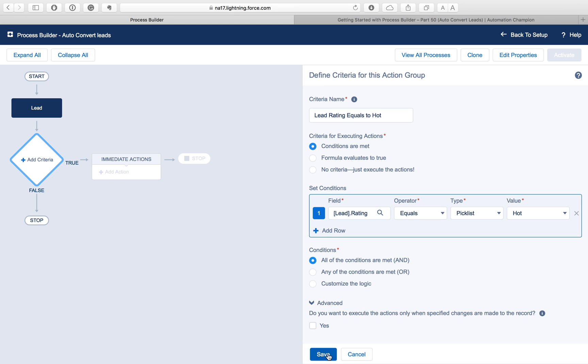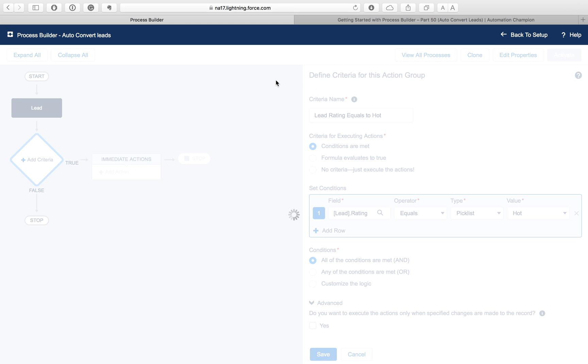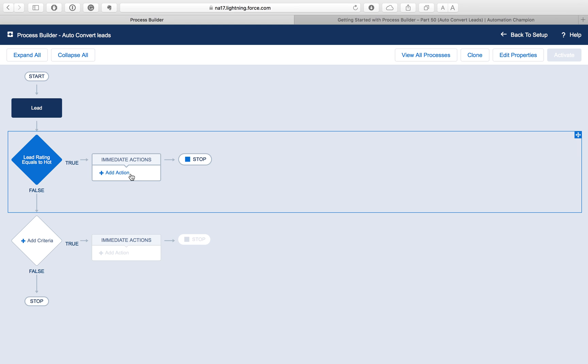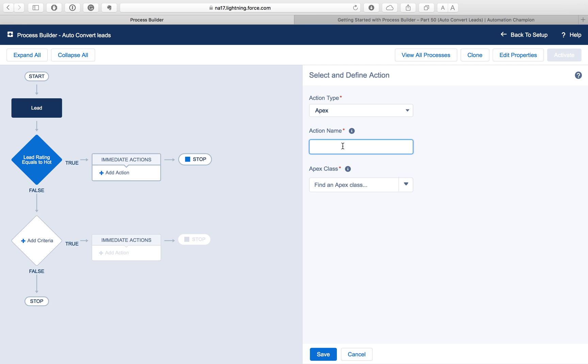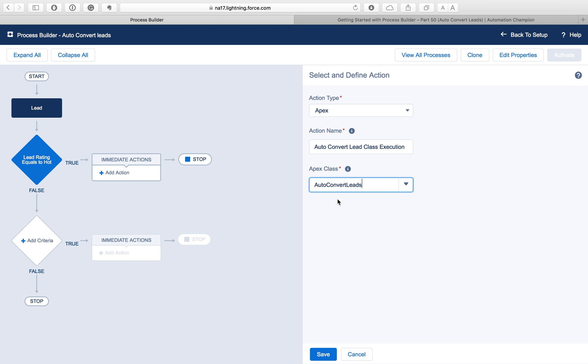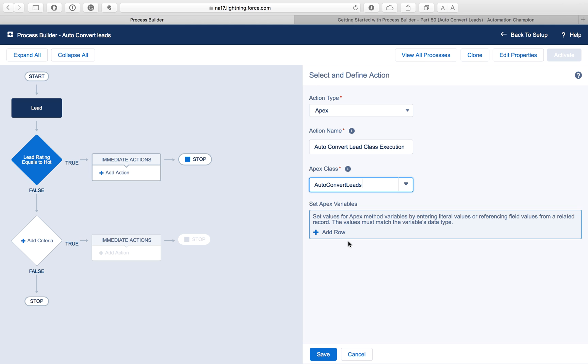Next we have to define the criteria. We want to check when this process will trigger only when the lead rating field equals to hot. Type here Lead Rating equals to hot and then click on the find the field Lead Rating equals to hot. In the advanced, you can see you can select do you want to execute this action only when specified changes are made to the record.